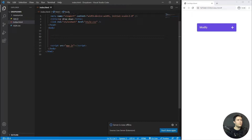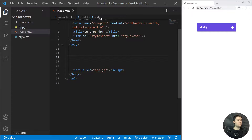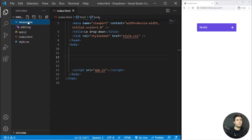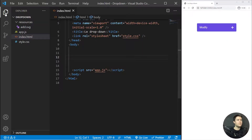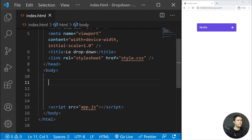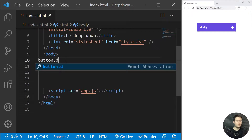Here we are in VS Code with an index.html, app.js, and style.css. You have everything in the description — the source code and the resources. The resources will be just an SVG to create the plus icon. So we start with the HTML.